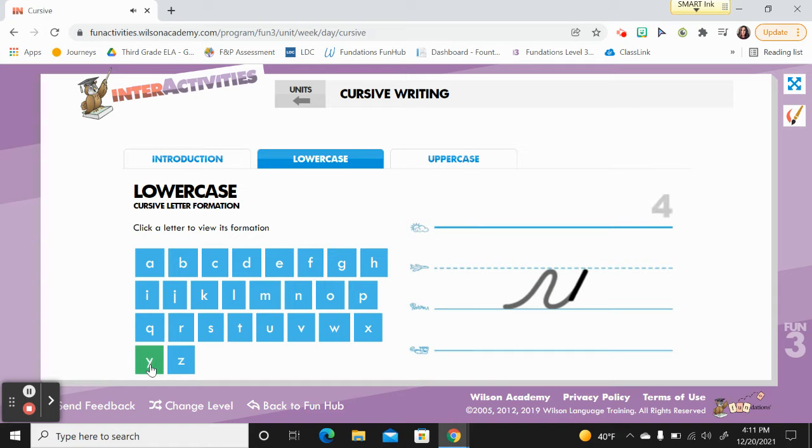Trace way down to the worm line. Loop back up to the grass line and make a tail.